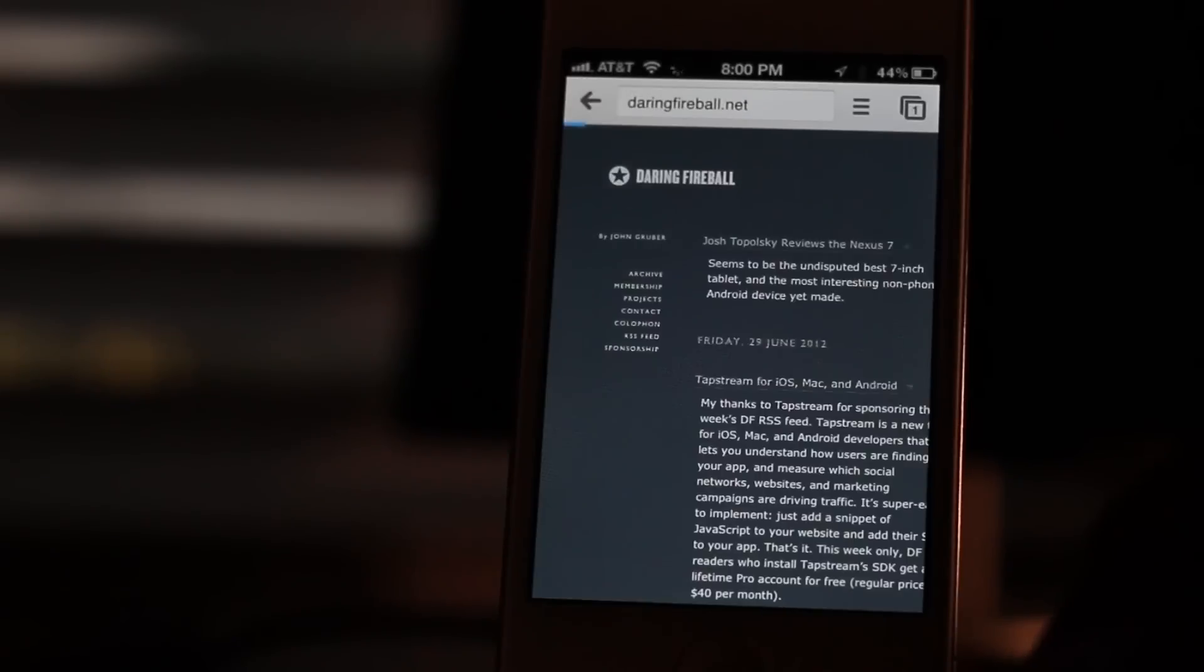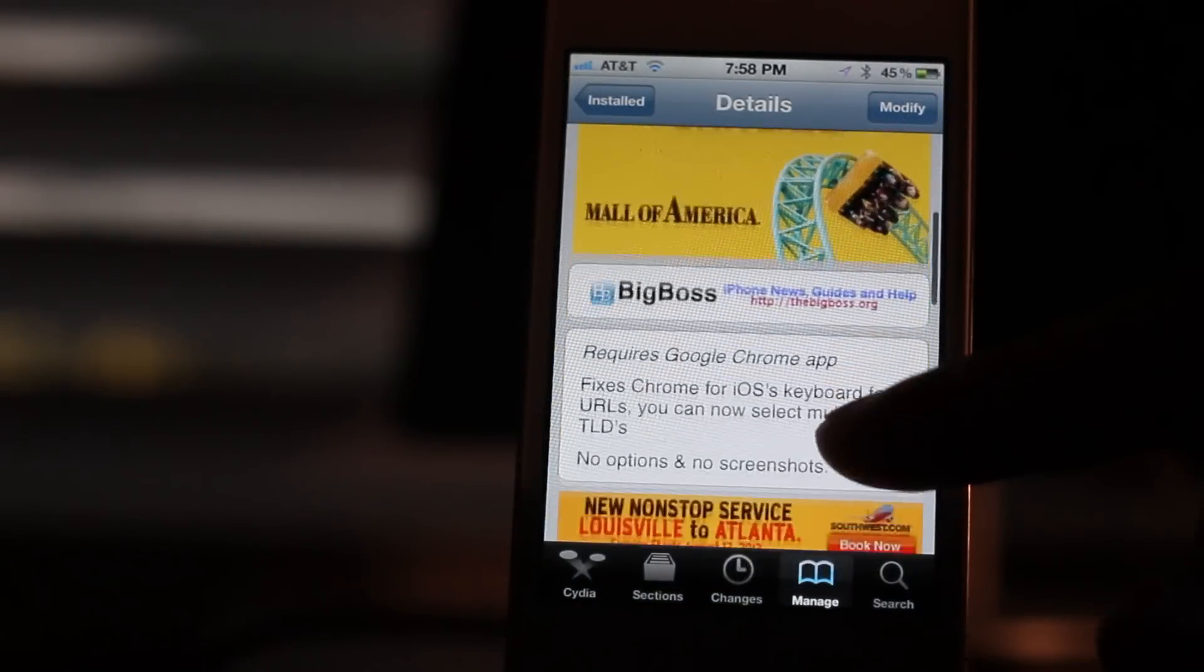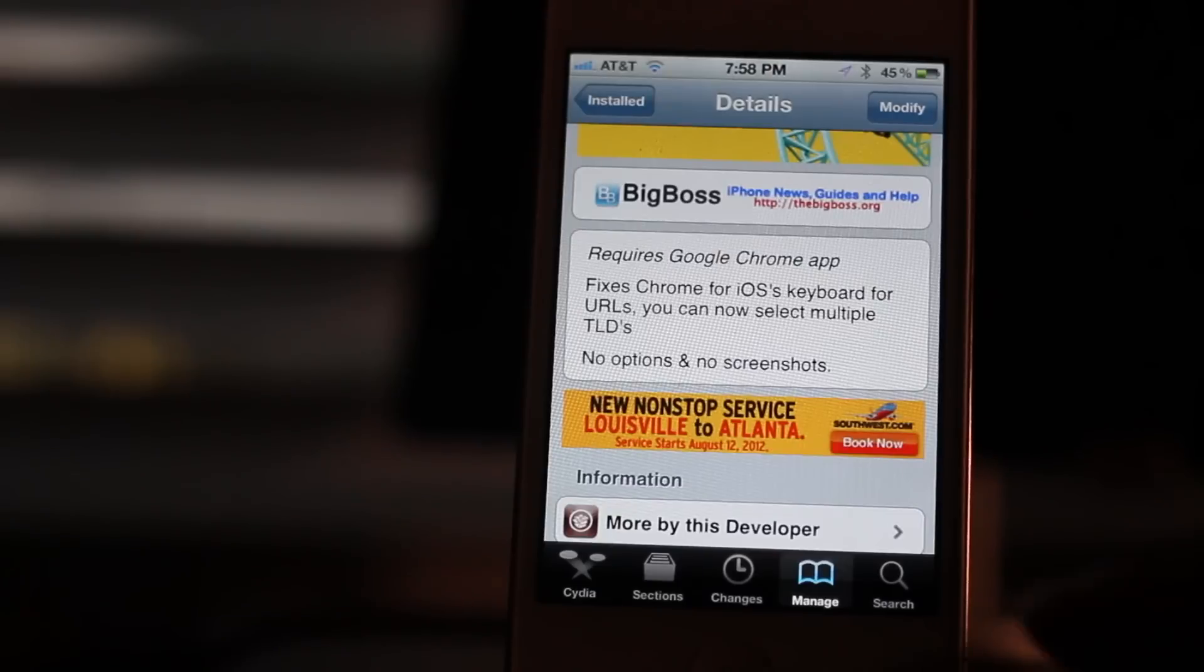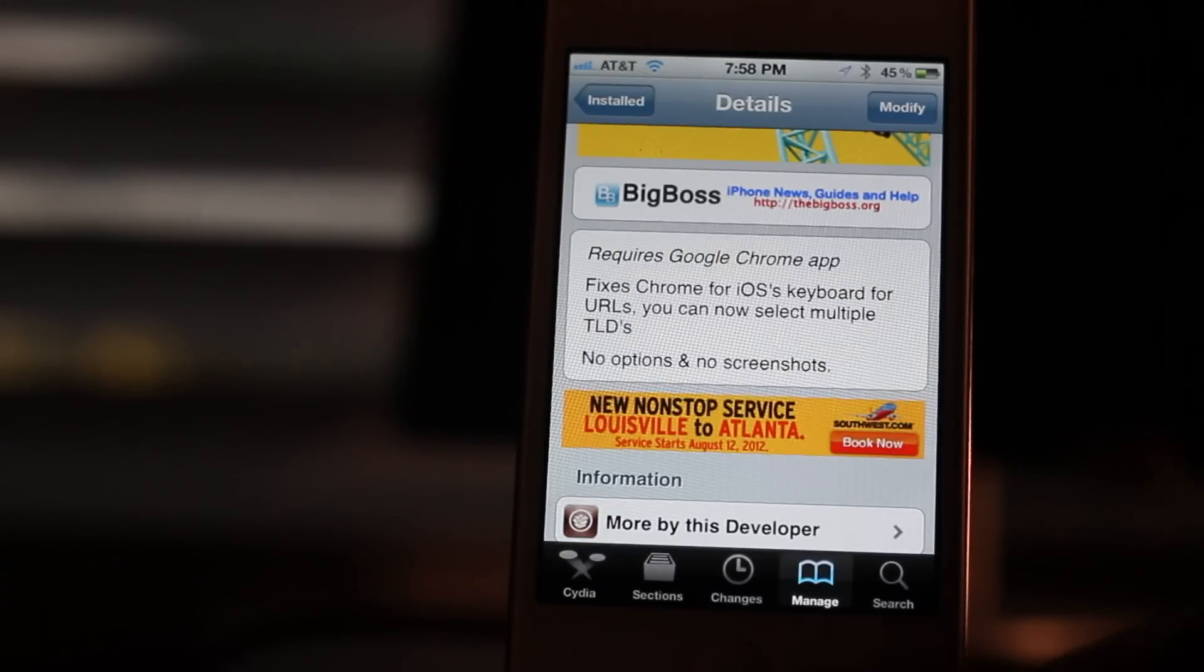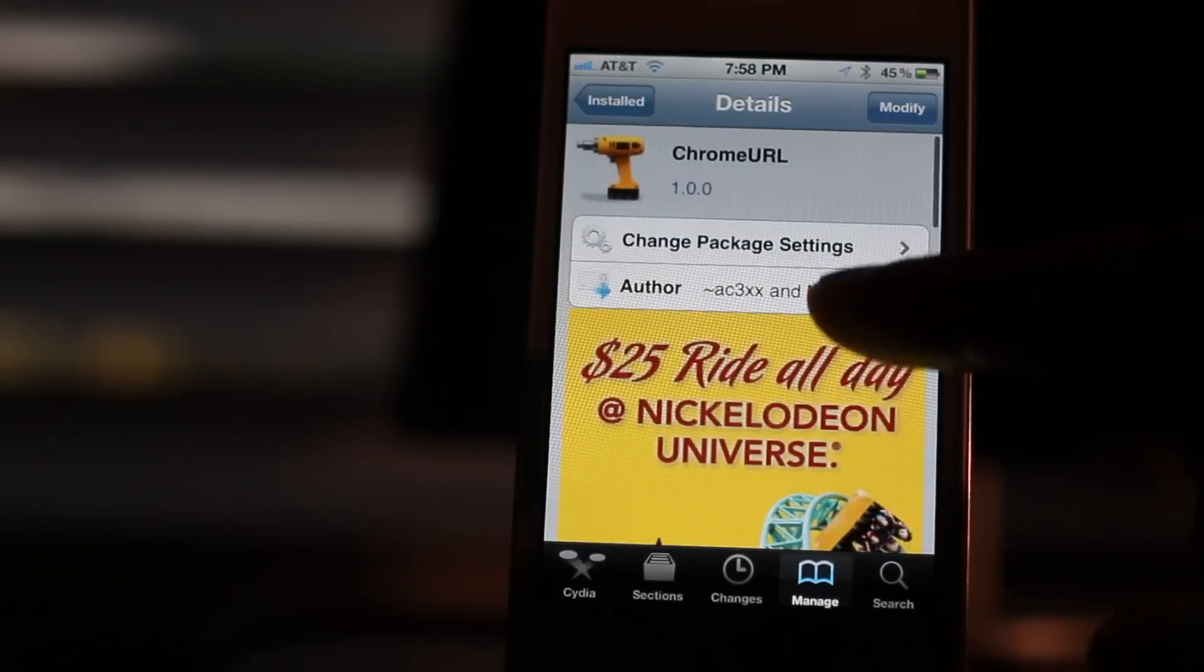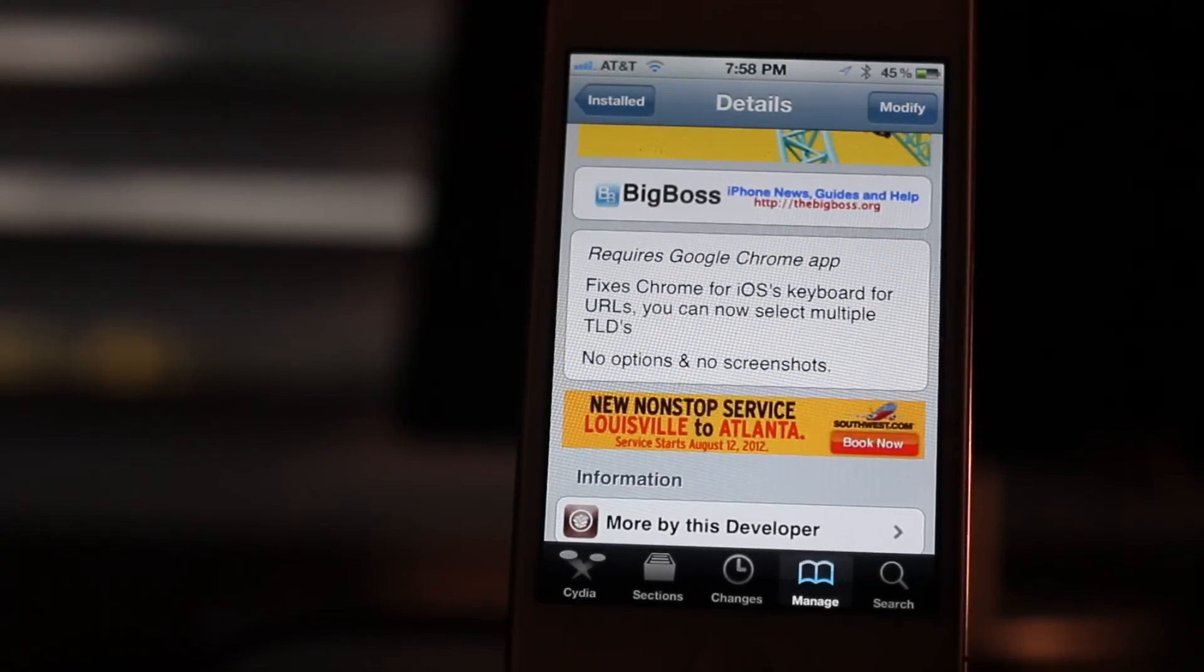So again, if you want to try this jailbreak tweak, head over to Cydia's Big Boss repo. You can download it for free today. No options to configure. It's called Chrome URL. It allows you to have your old-style Safari keyboard in Google Chrome. Let me know what you guys think in the comments section. This is Jeff with iDownloadBlog.